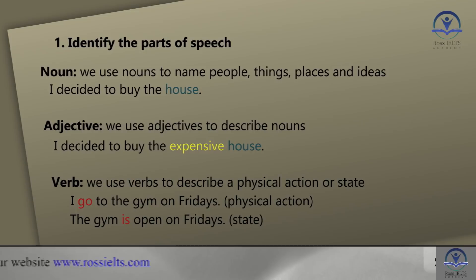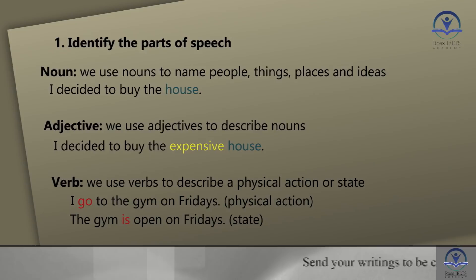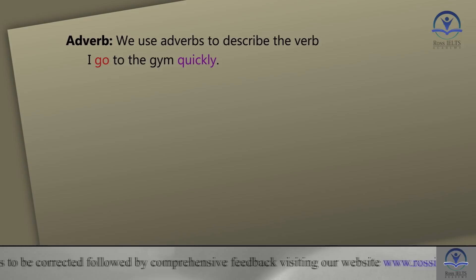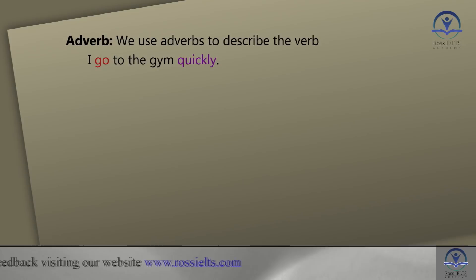Or: the gym is open on Fridays. Here we have a state — there is a to-be verb, not an action verb. The next part of speech is an adverb. We use adverbs to describe the verb. For example: I go to the gym quickly. 'Quickly' is the adverb.